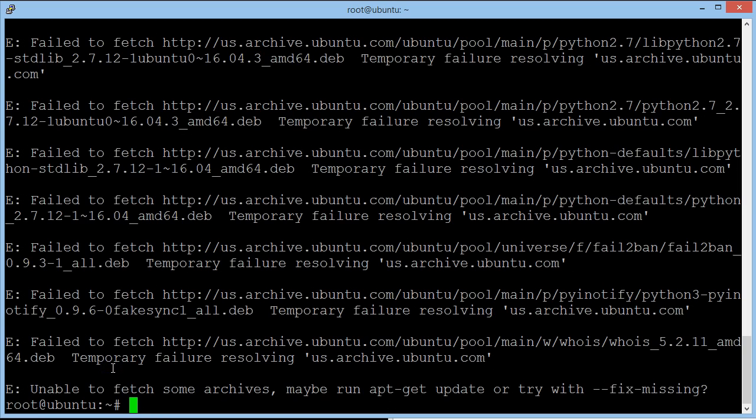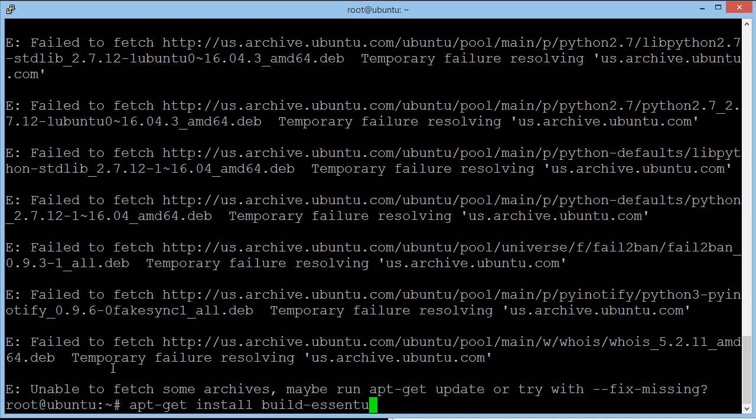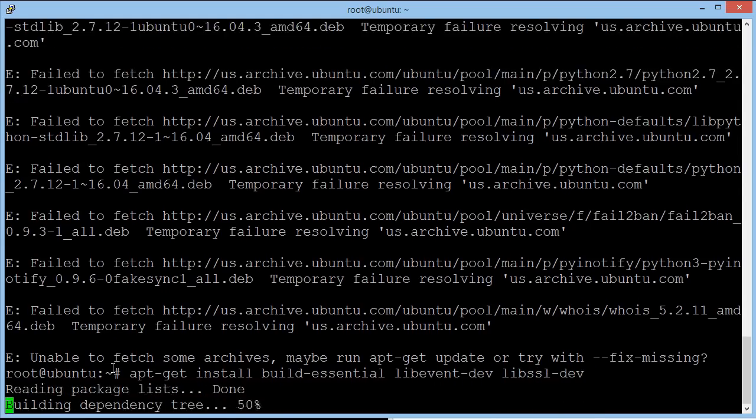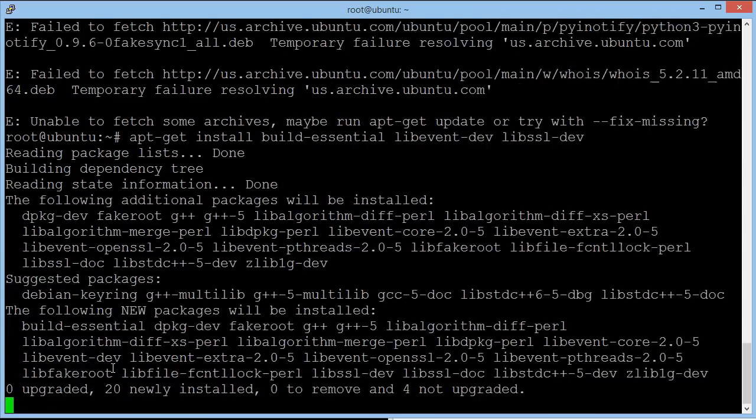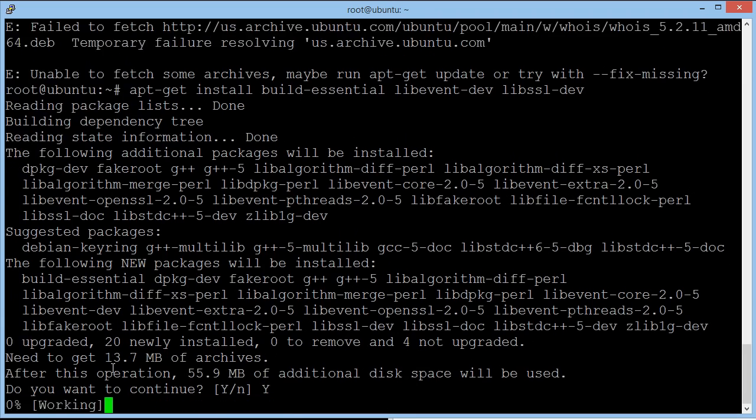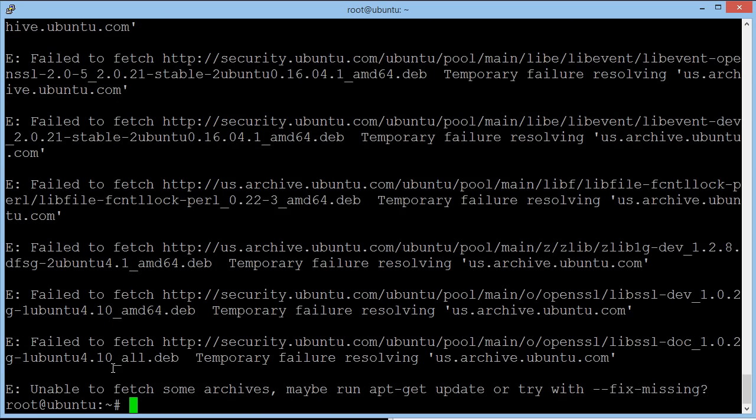We're going to add some more. So we're going to type in apt-get, install, build essentials, space, lib, event, hyphen, dev, lib, SSL, hyphen, dev. It's now going to install more. If it comes up with anything that you want to continue, always select yes. We're all done.